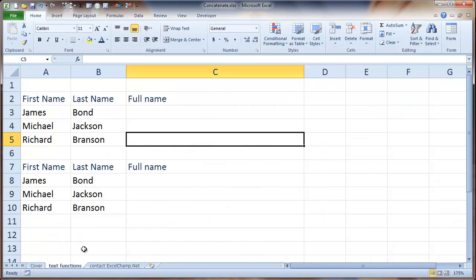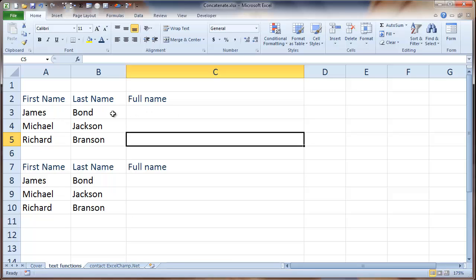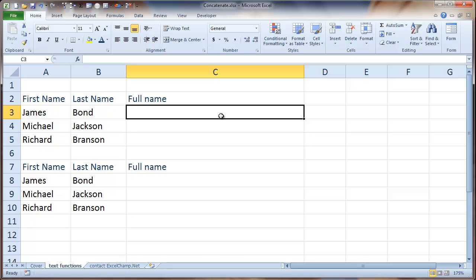Let's say we have a file which contains the first name and the last name, but these are in separate cells and we would like to write a function that will combine the first name and the last name into a full name. To do this, there is a ready-made function available in Excel. It's called concatenate.